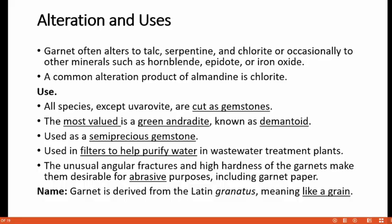Now let us discuss about the alteration and uses of garnet. Garnet often alters to talc, serpentine and chlorite, or occasionally to other minerals such as hornblende, epidote or iron oxide under different conditions. A common alteration product of almandine is chlorite. All species of garnet except uvarovite are used as gemstones. The most valued is a green andradite known as demantoid. Garnet is also used in filters to help purify water in wastewater treatment plants. The unusual angular fractures and high hardness make garnet desirable for abrasive purposes including garnet paper or sandpaper. The name garnet is derived from the Latin term granatus, meaning 'like a grain.'